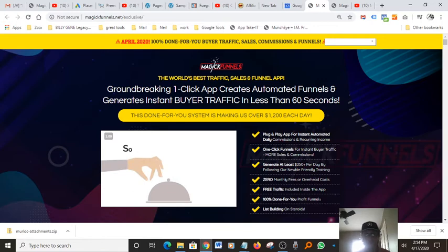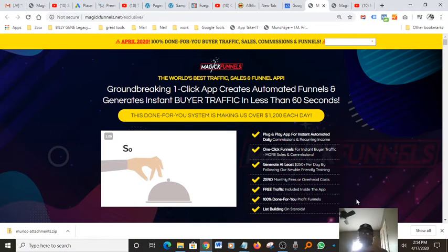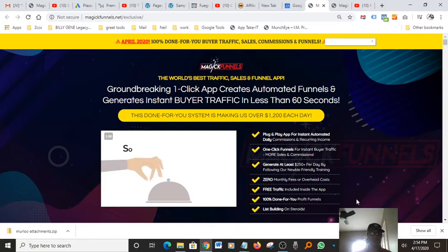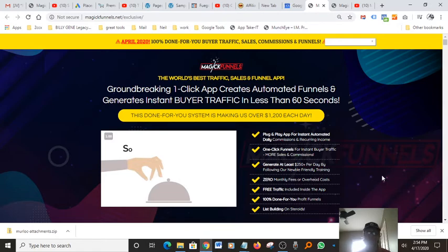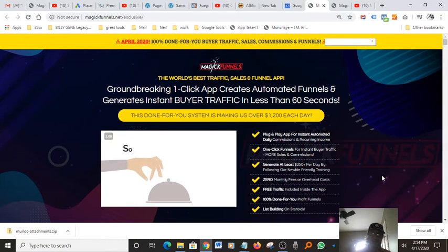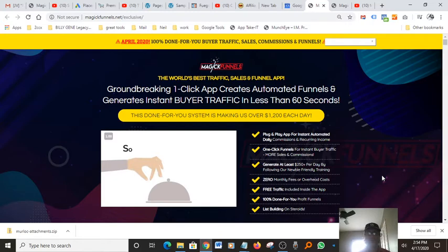100 done-for-you profit funnels. Like I mentioned, he has several funnels that he knows are high-converting funnels, which means you just launch them and you will see the profit start coming in immediately because this is something he had already tested and made a lot of money out of. List building on steroids. Basically, you guys have heard before, the money is in the list, and what the software is going to do for you is help you build your list very, very fast.